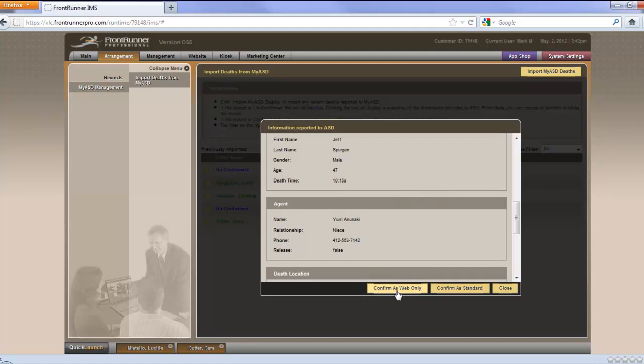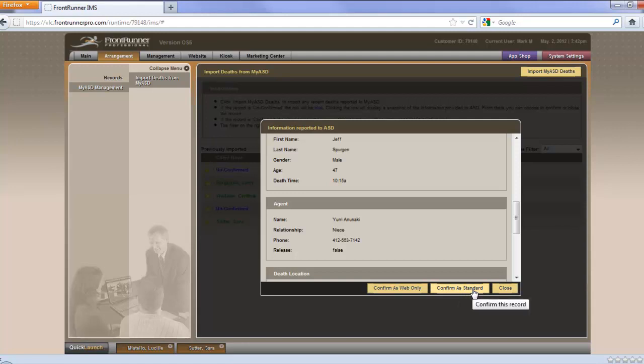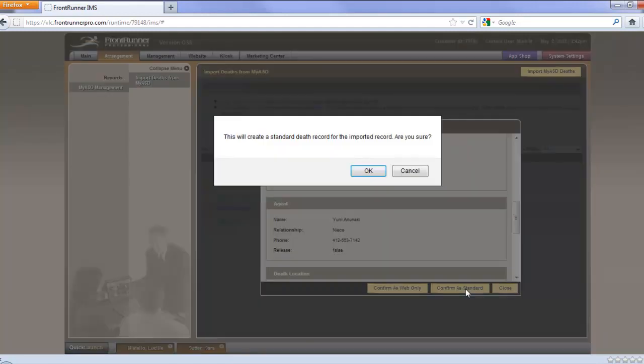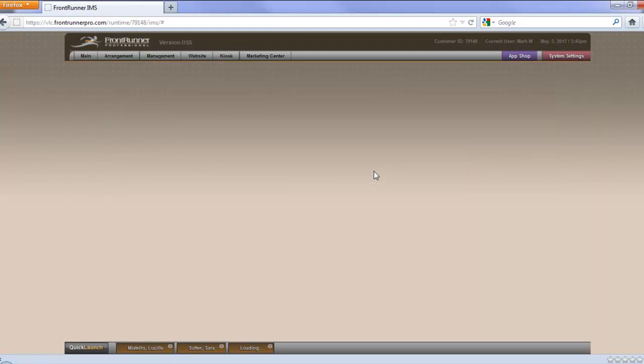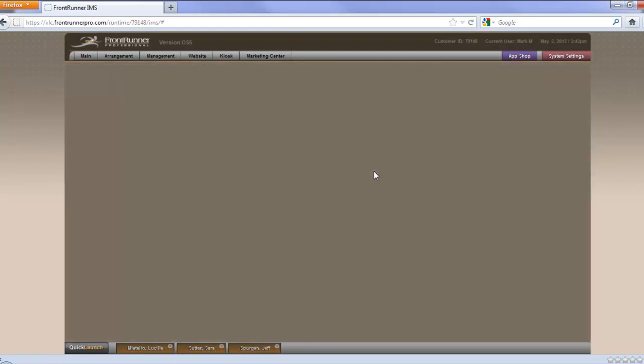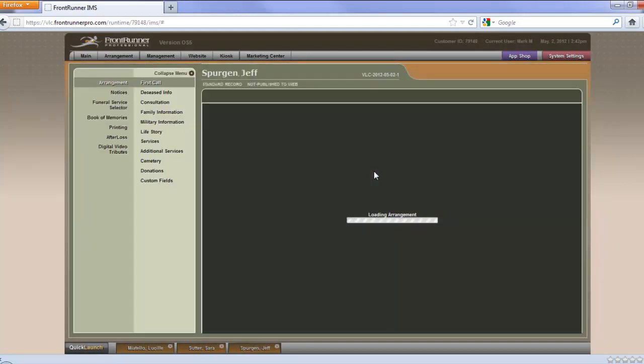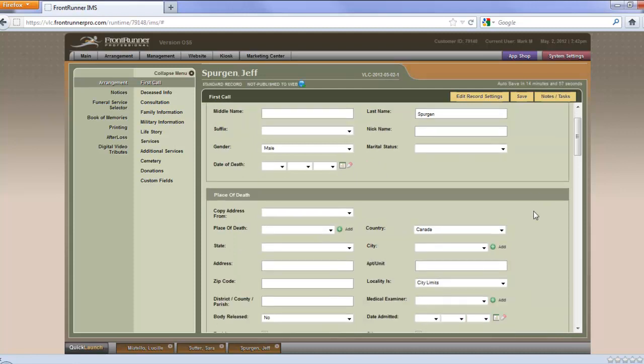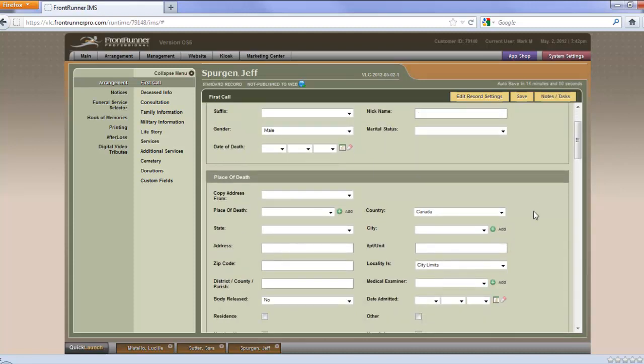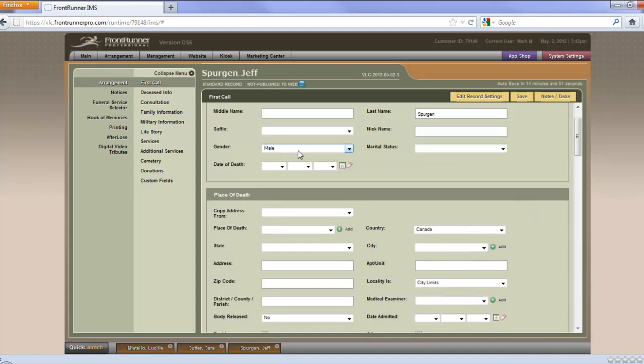And when you're ready with that, you can either confirm as a web-only record, or confirm as a standard record, if your system is set up for that. Or you can close out and not confirm it at all. We'll confirm this as a standard record. And it tells you that this will create a standard death record for the imported record. Are you sure? And we'll say OK. And you'll see the record is created with the information from ASD. Obviously, you're going to have more information to add to this, but it has started the record for you with the basic information.